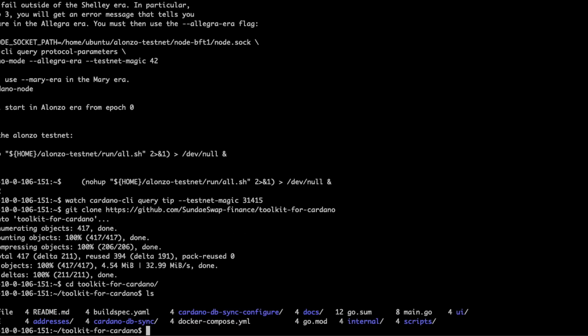You can see there's a docker-compose here, and before we hit docker compose up, what we're going to do is fund what we call a treasury address. This is an address that will hold all the ADA that can be used to create, distribute, and do all the stuff we showed earlier.